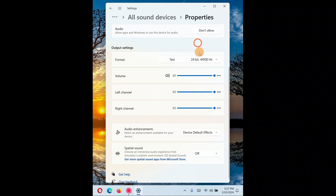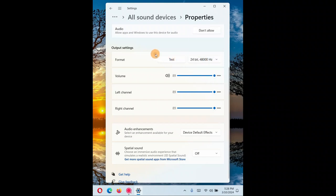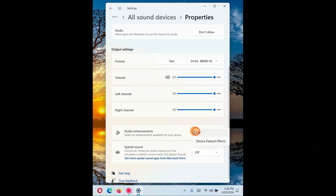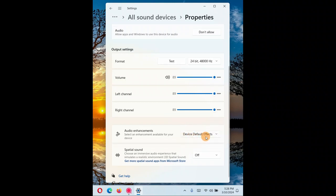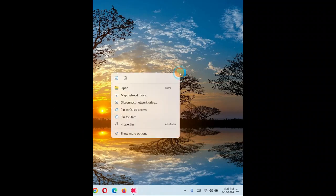You'll see a number of audio format options. Try different options one by one — after changing each option, test it. Start with the highest value and if that doesn't work, try other options until you find one that works. Also, check the audio enhancement setting — it should be set to 'Device Default.' If it's off, change it to Device Default.